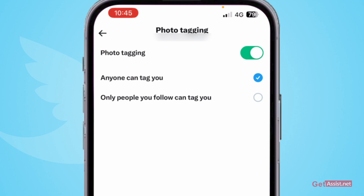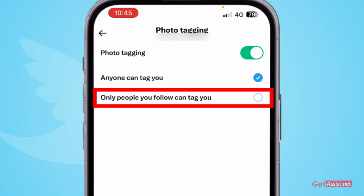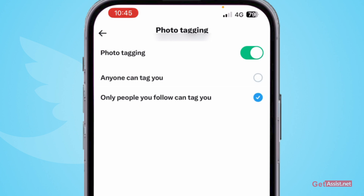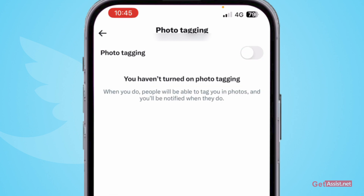If you have selected this, like me, anyone on Twitter can tag you in their photos, posts, and so on. But if you want only the people you follow to be able to tag you, select that option. If you want to completely turn this option off, you can simply do that as well — this will allow nobody to tag you on Twitter.